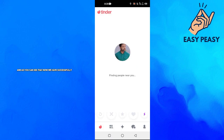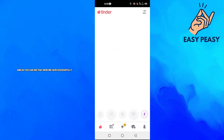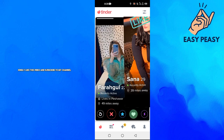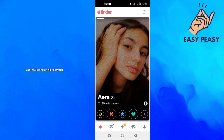As you can see, we have now successfully logged in to our Tinder account. If you find this video useful, kindly like this video and subscribe to my channel, and I will see you in the next video.